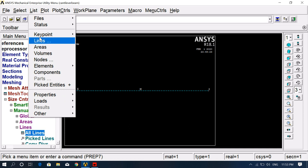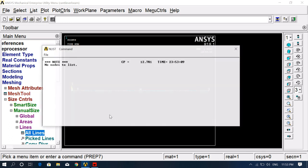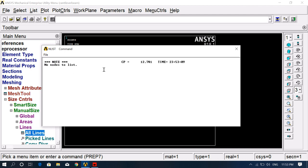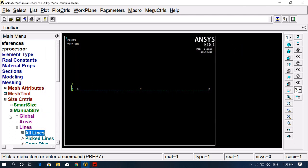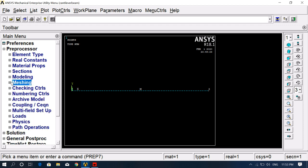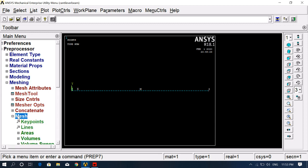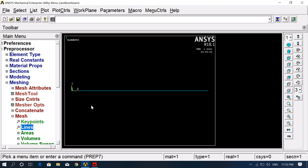You can check from Plot, then List — keypoints, nodes, and everything can be verified here. Go to Nodes only to see how many nodes there are. The node count will be listed accordingly. Then go back to Mesh, Mesh Lines, and Pick All. Now the model is fully meshed.